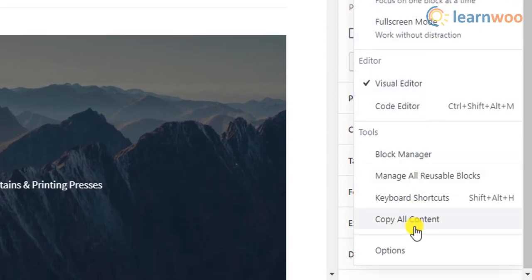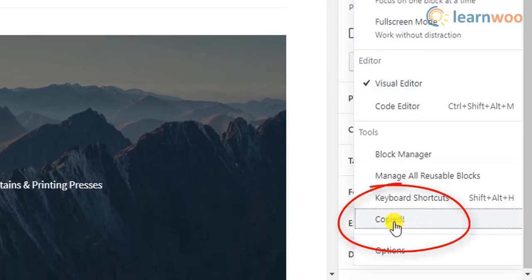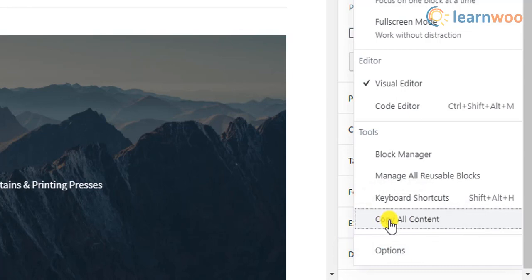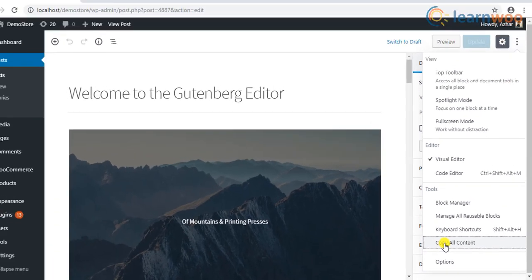From the listed options, click Copy All Content. The complete content of the post is now copied and ready to be pasted.